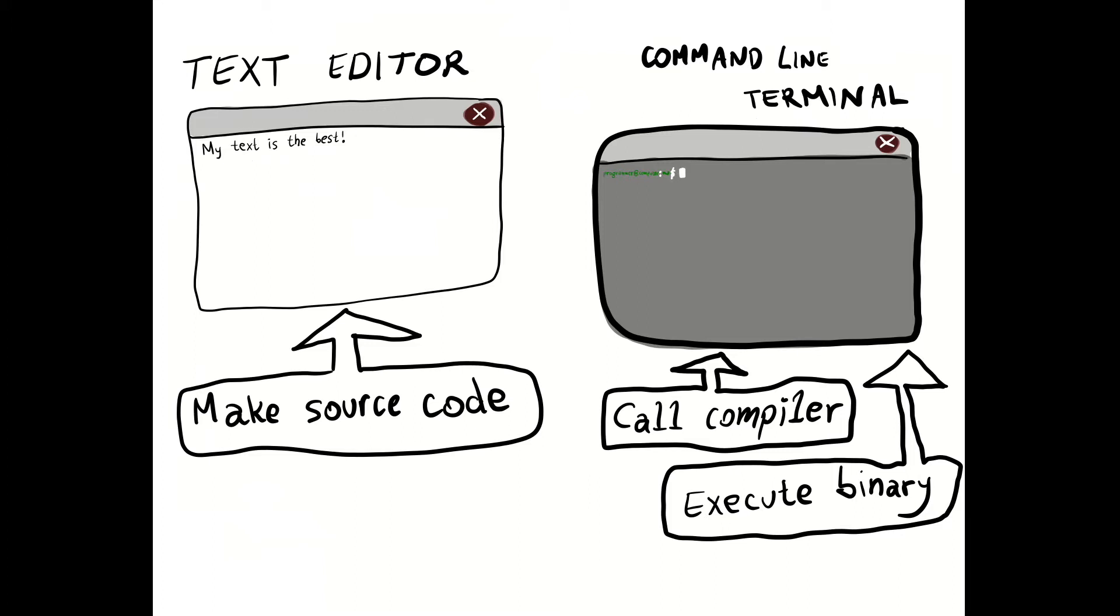Today we will be giving two main commands to the computer. The first one will be, dear computer, please call the compiler. And the second command will be, dear computer, please execute the binary.